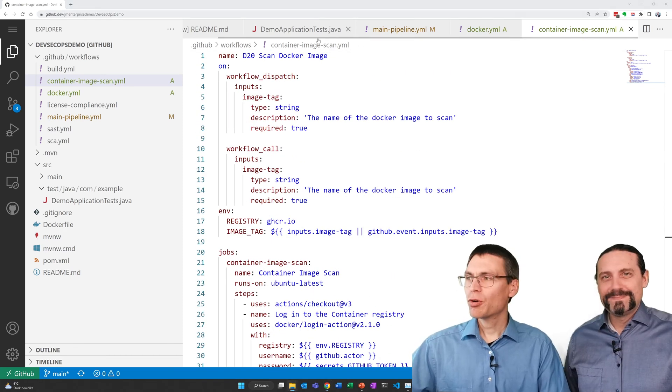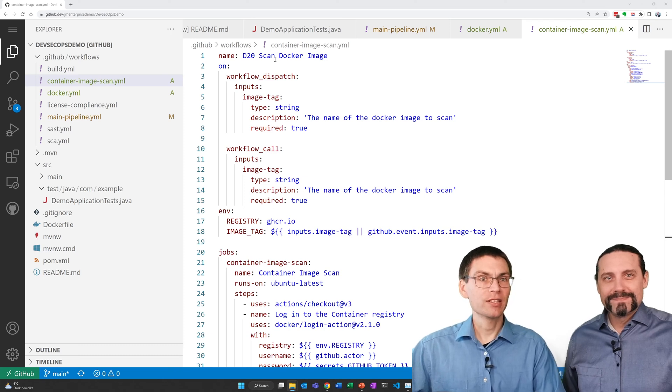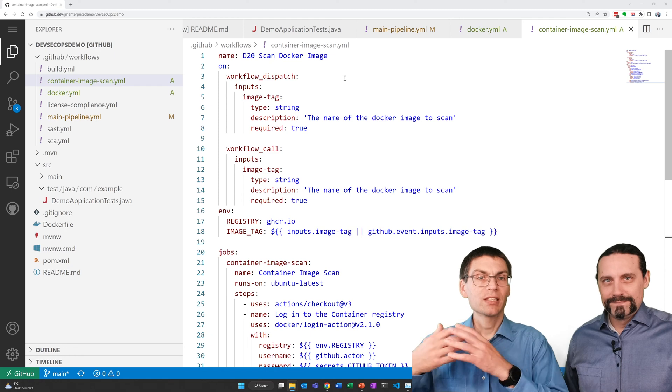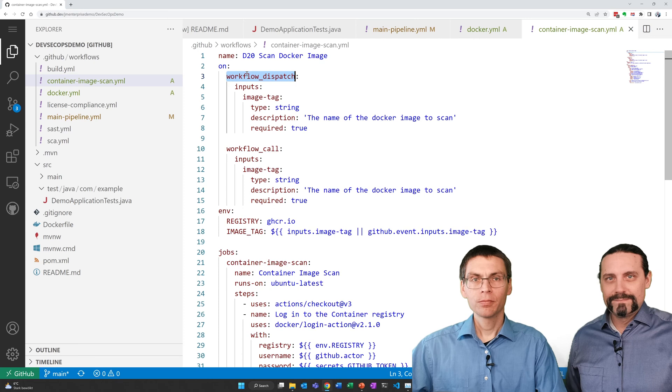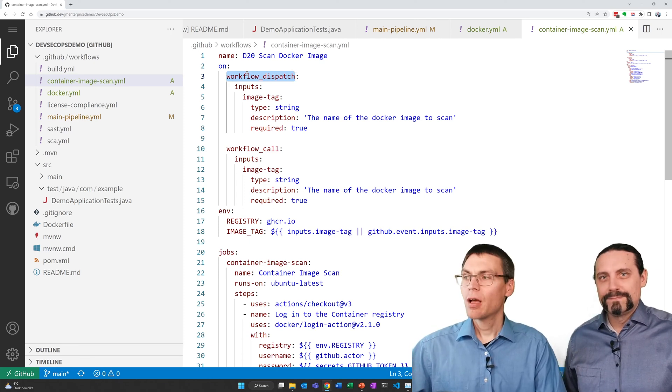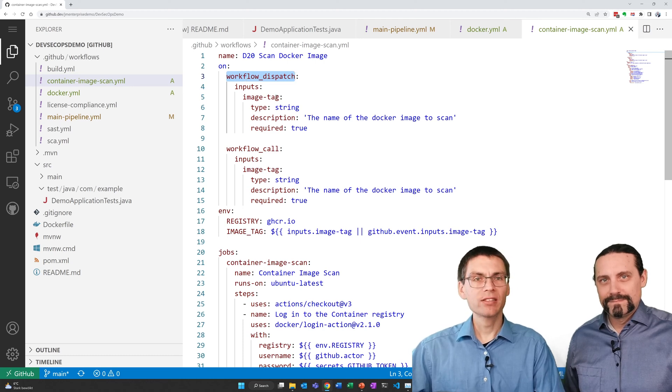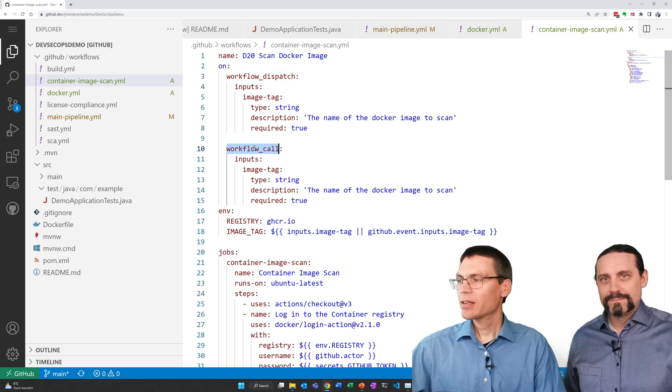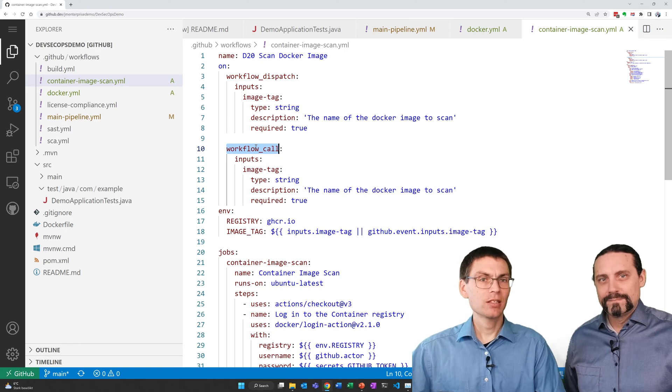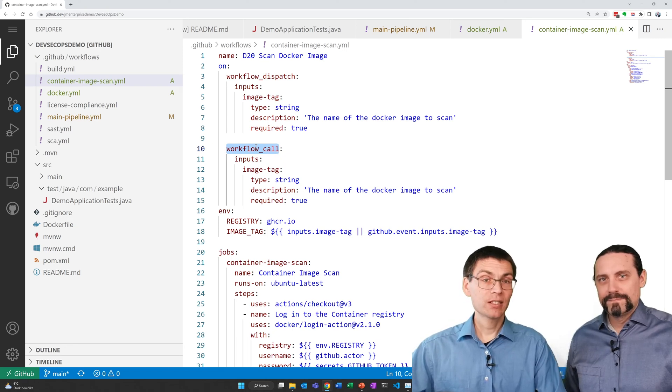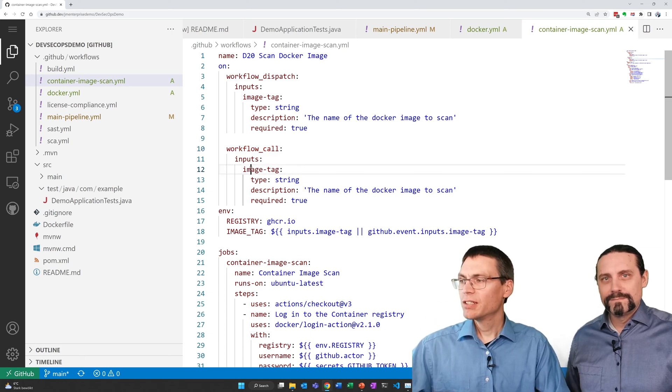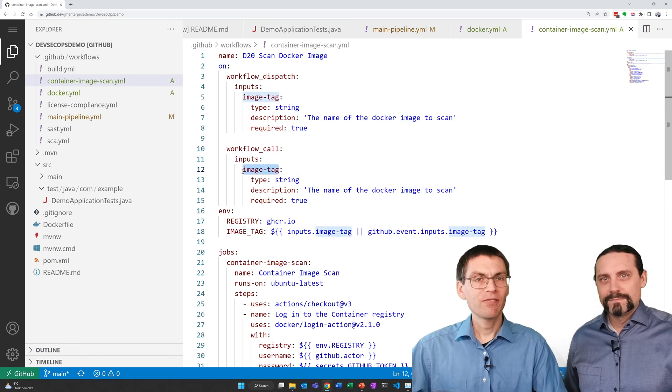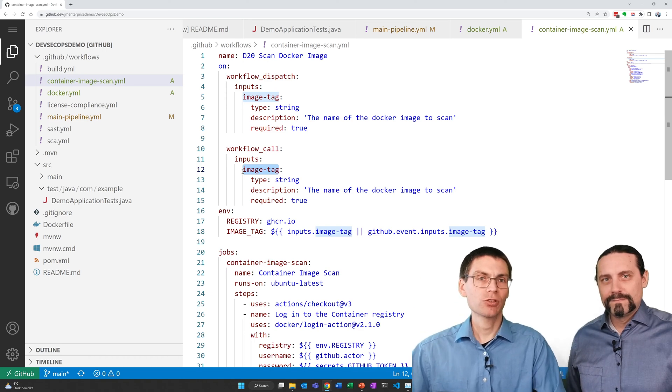As always we provide a name so that the order in the GitHub user interface is nice. Then we define how this sub workflow or action is called. First of all it can be started manually. But it requires that you add the image tag that you actually want to scan. Then it can be called from other pipelines. In our case from the main pipeline. And as we saw in the definition of the main pipeline, it receives the image tag from the main pipeline. And that's the image that was created in the previous action.